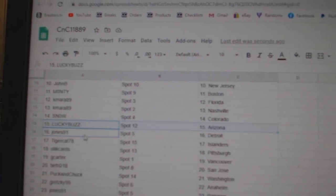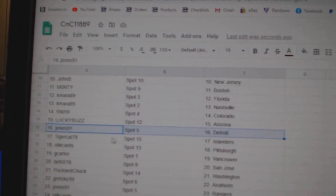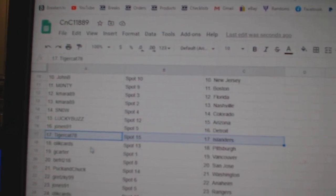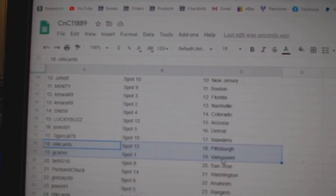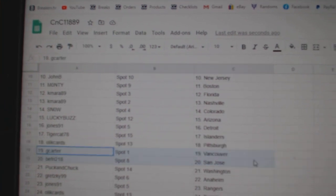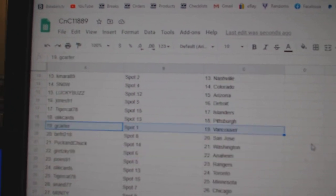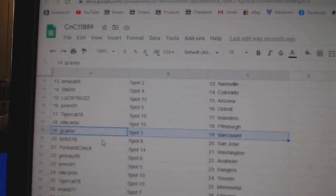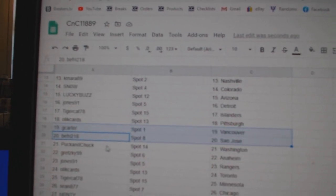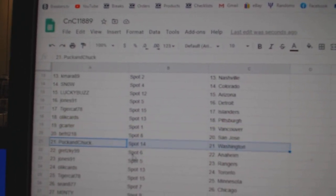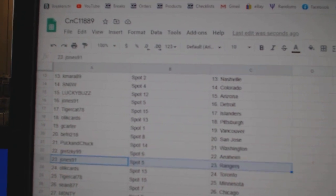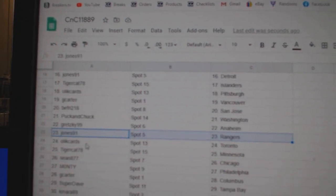Lucky's got Arizona. Jones has Detroit. Tigers got Islanders. Oleg's got Pittsburgh. G Carter, Vancouver. B Fry, San Jose. Puck's got Washington. Gretzky, Anaheim.